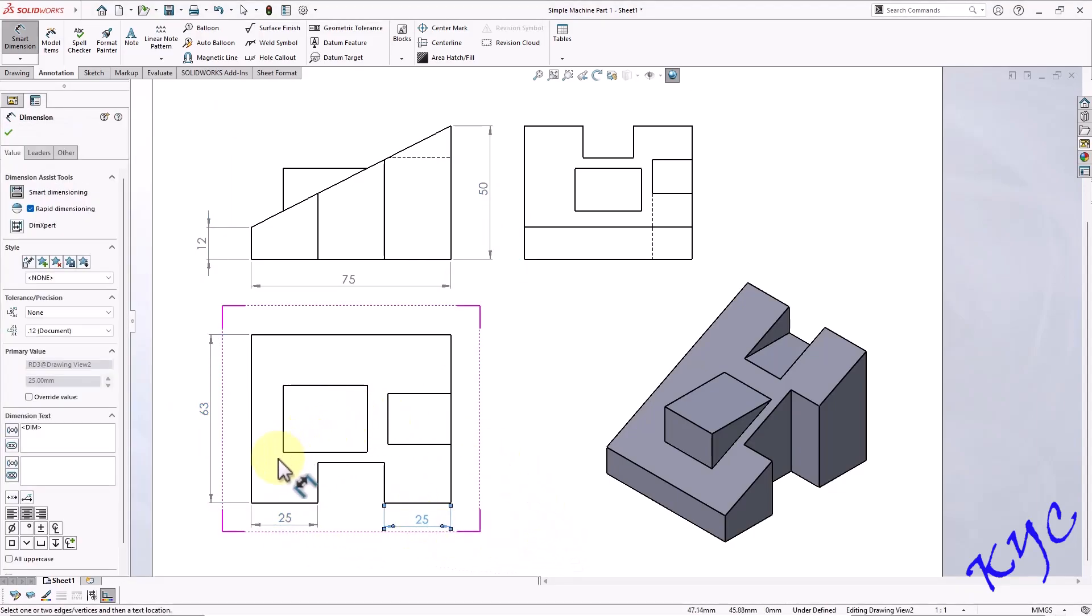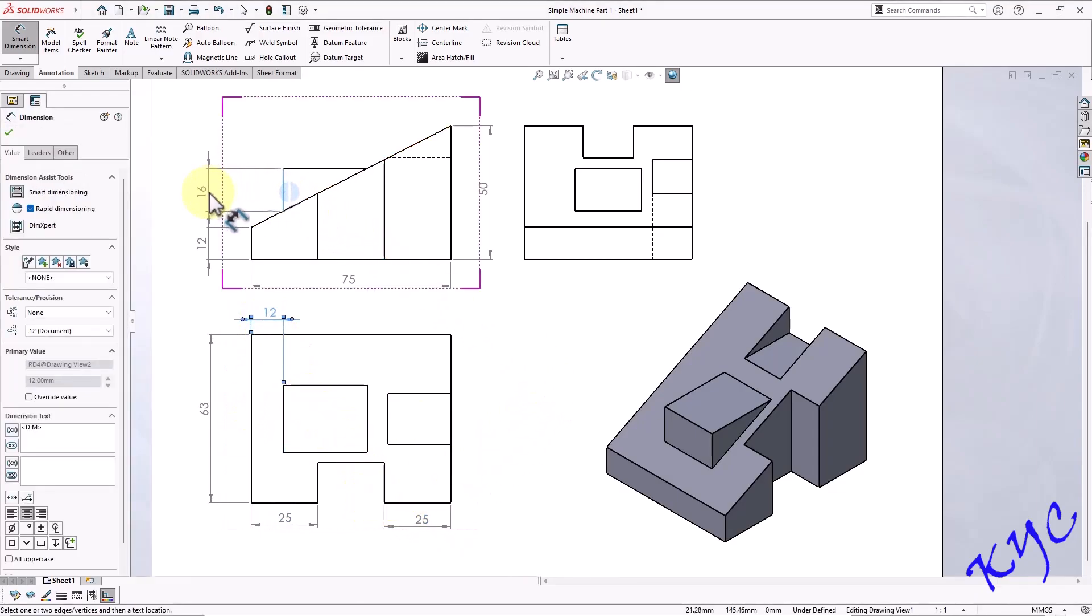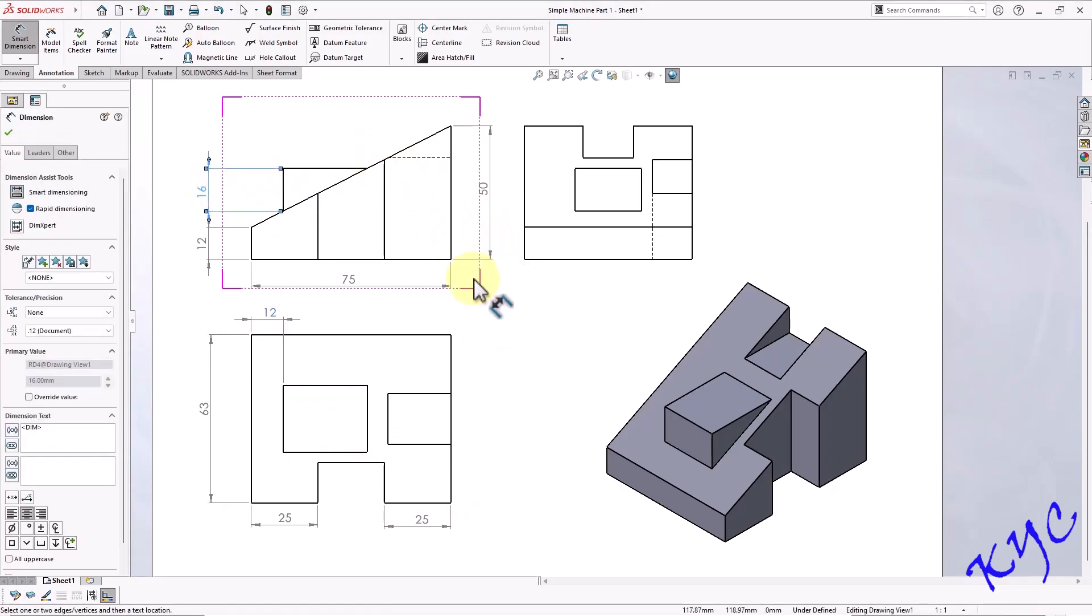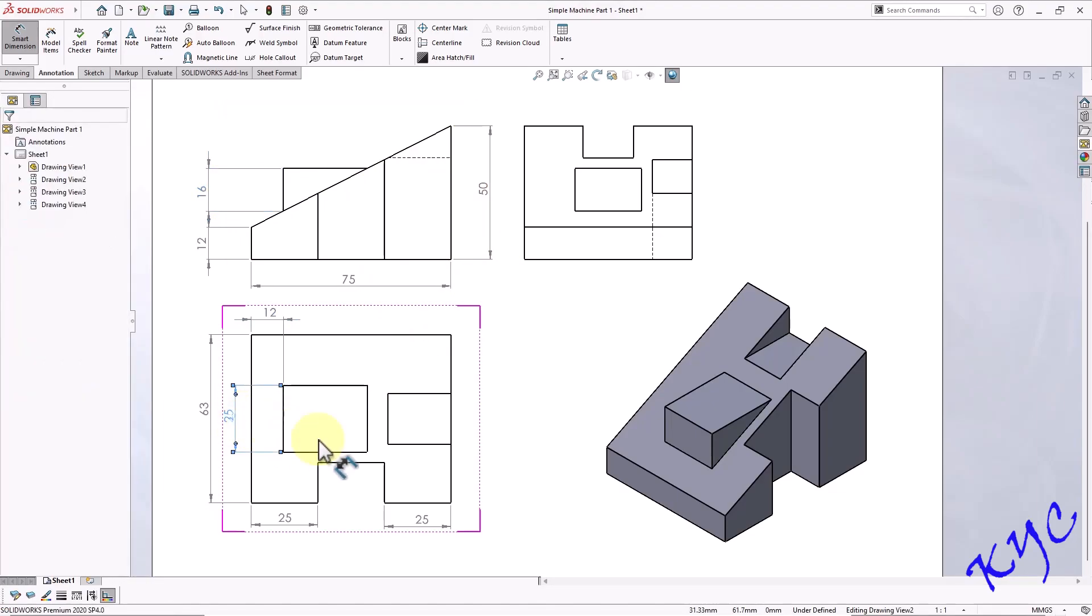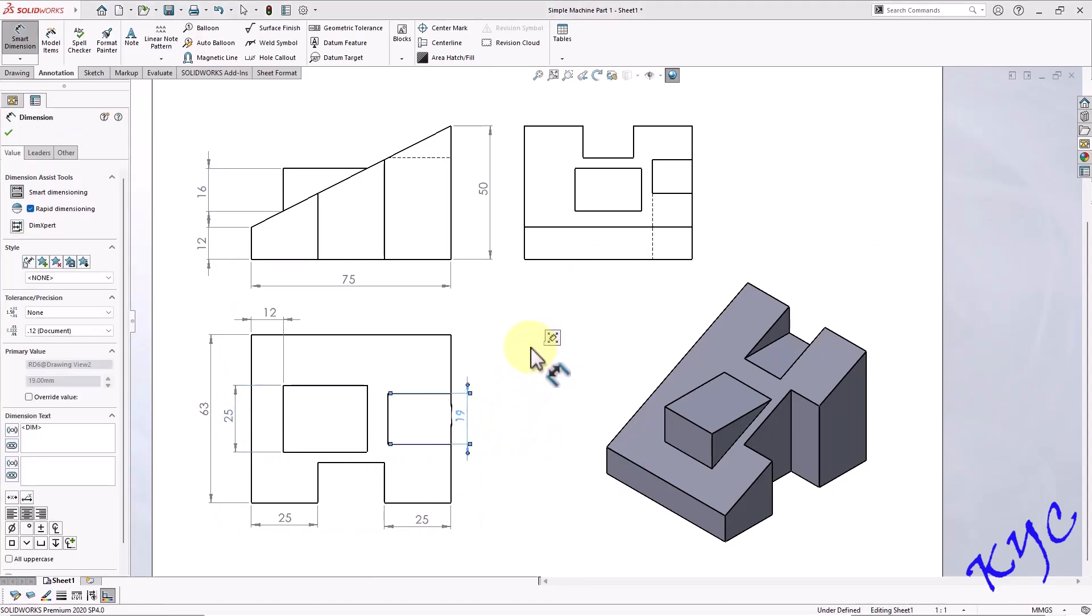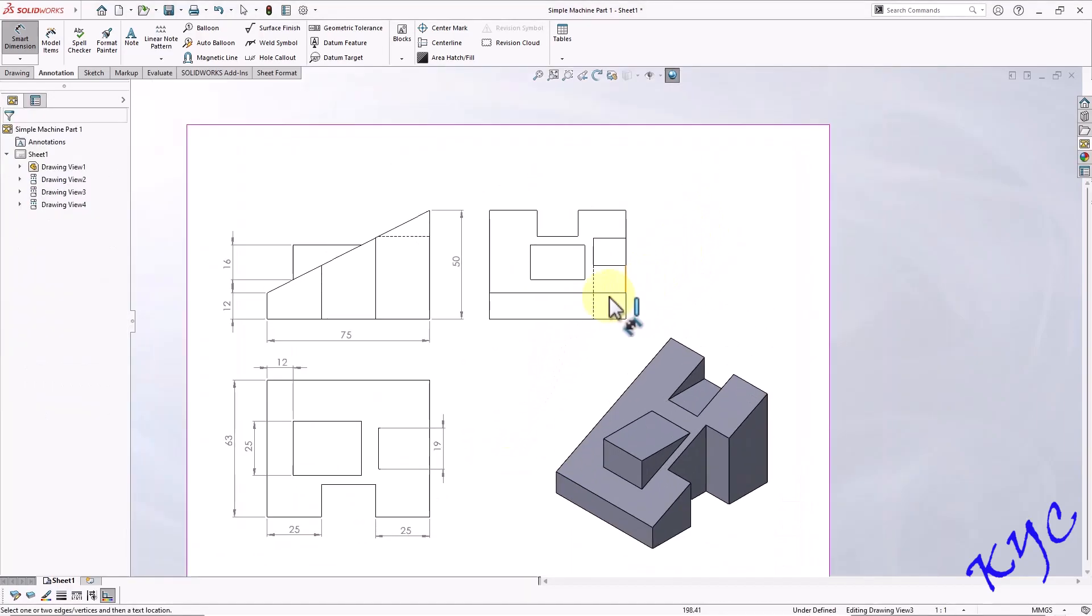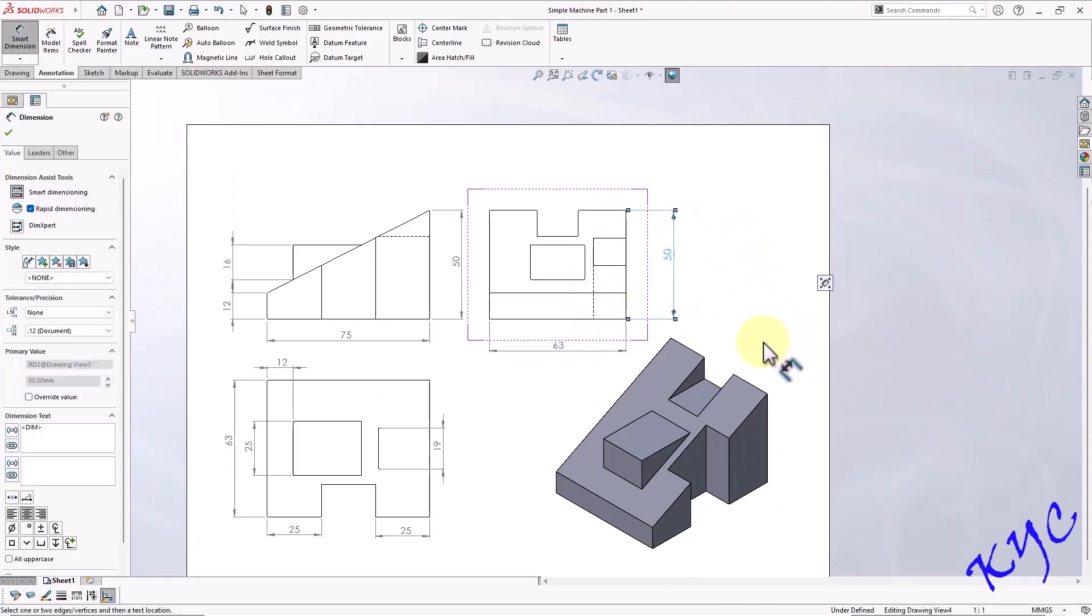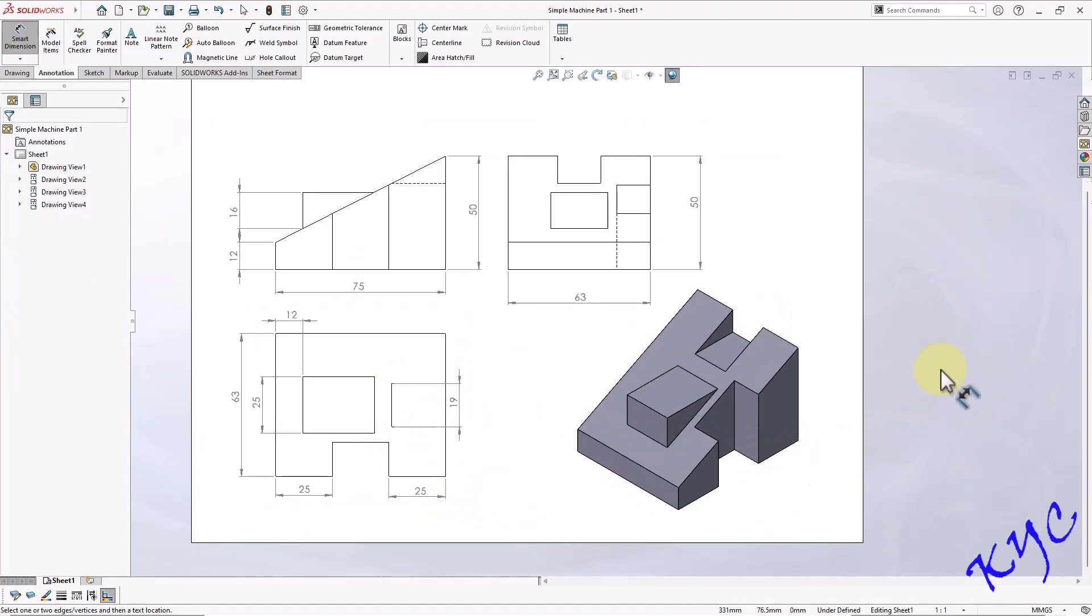Similarly the distance from here to here is 12 mm. This height is 16 mm. Similarly this width is 25 mm. So try to dimension the entities which have been given in the question. You can make use of all the three views. So this completes the problem.